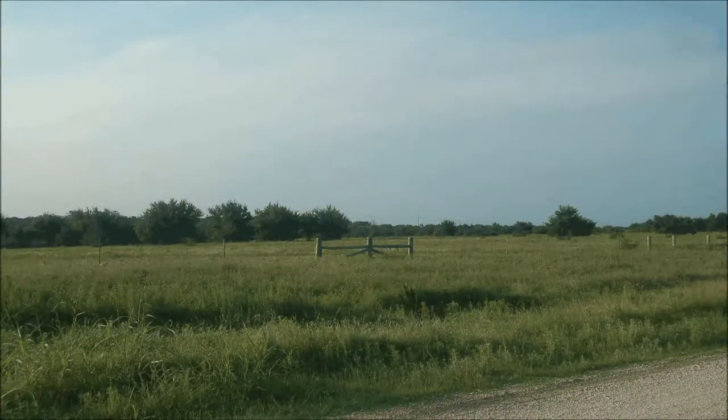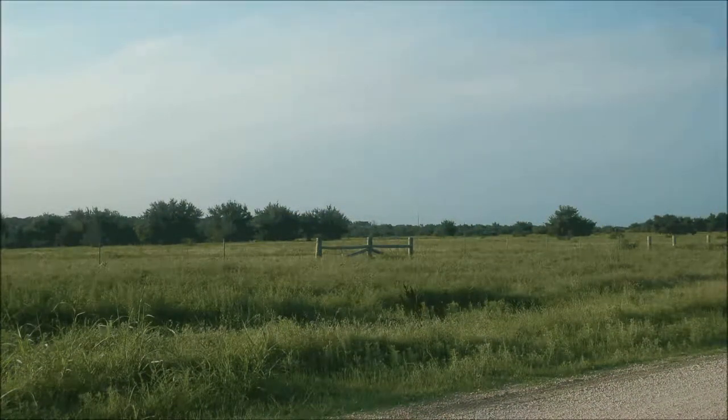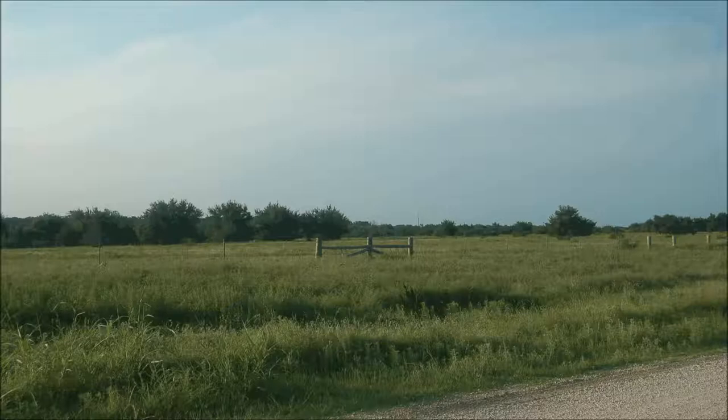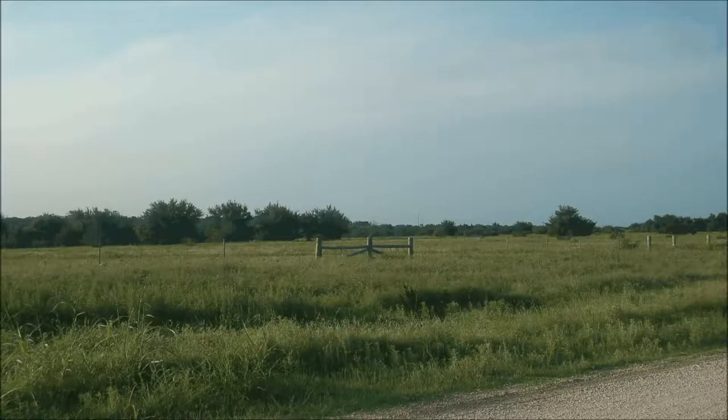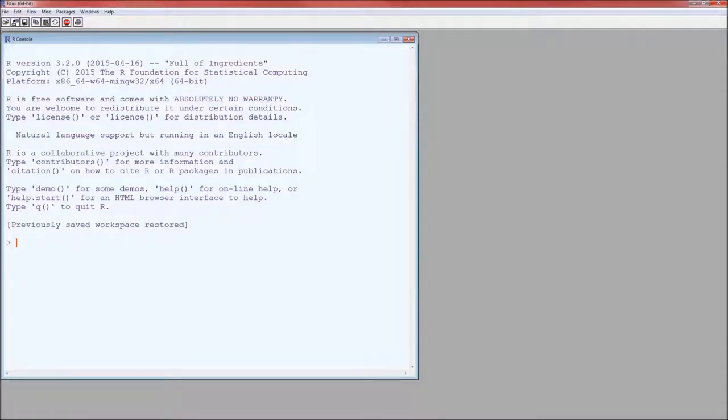Hello and welcome to this short little video on how to import data into R. So let's go ahead and start R. There I've started R.